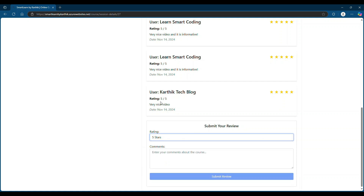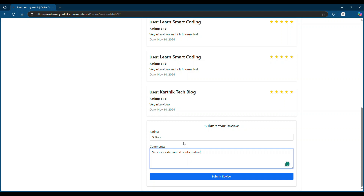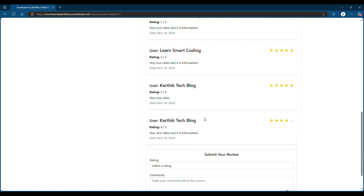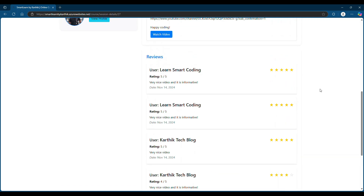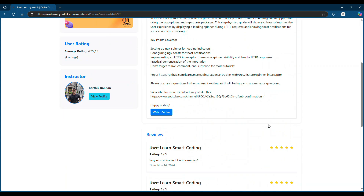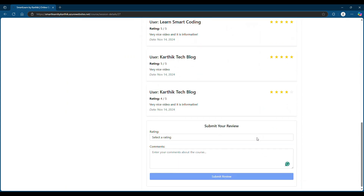I'm going to review it and give it four stars, then submit. Review got submitted and the review came here — now there are four reviews. This is the main component, called the parent component, where we display the course details, and there is a child component called 'Submit Your Review'. How this component communicates with the parent and vice versa is what we are going to look at in this video.